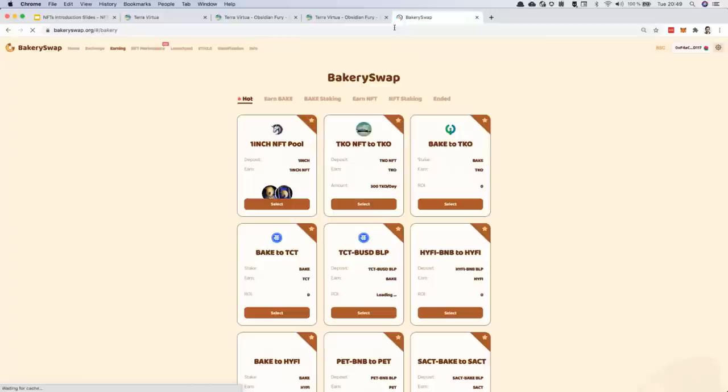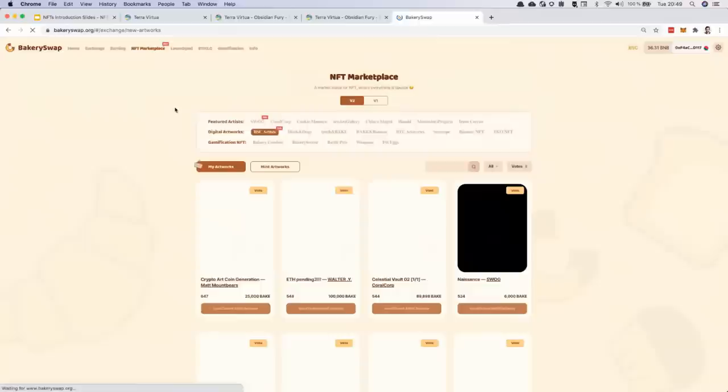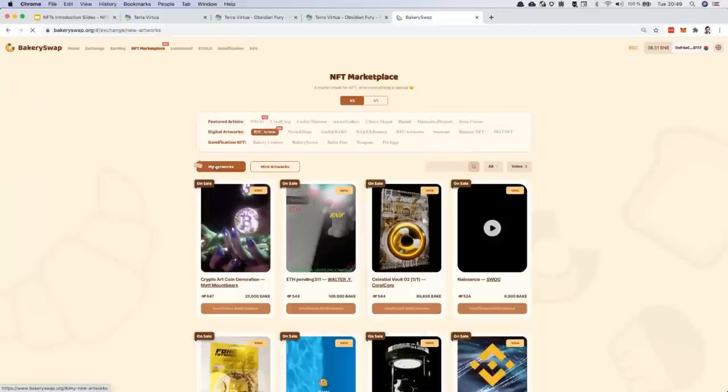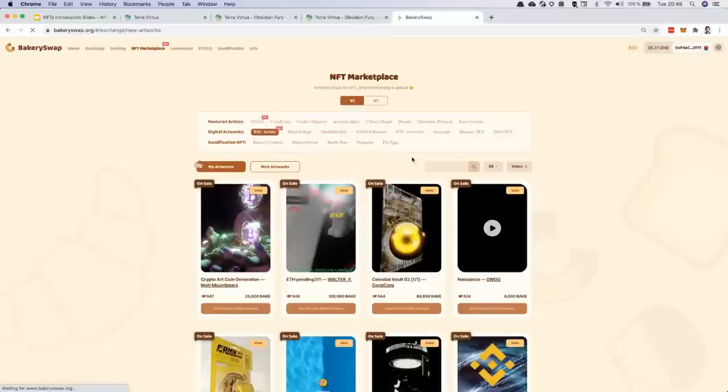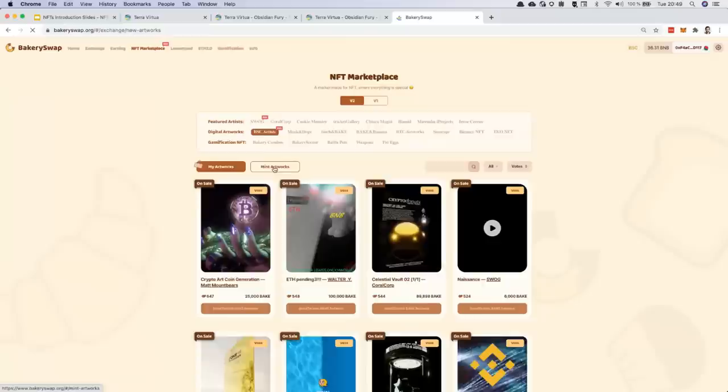Let's begin to create our first NFT together. I'm going to go inside BakerySwap. BakerySwap is great for creating NFTs — it's a platform that has been built for that. Inside it, you have an NFT marketplace and you're going to be able to create NFTs for really a small amount of money.